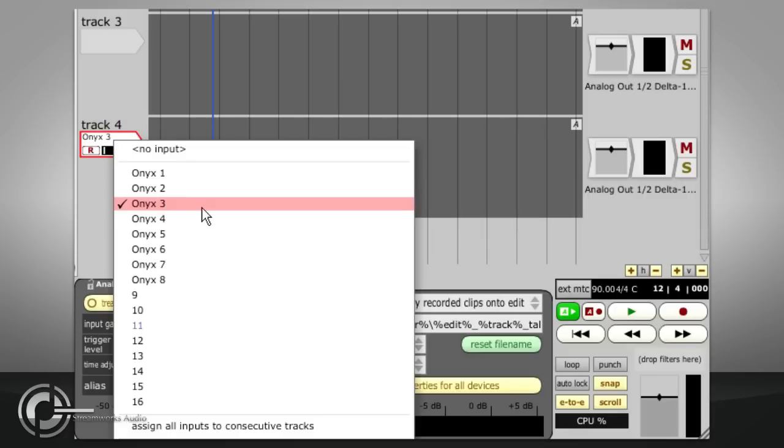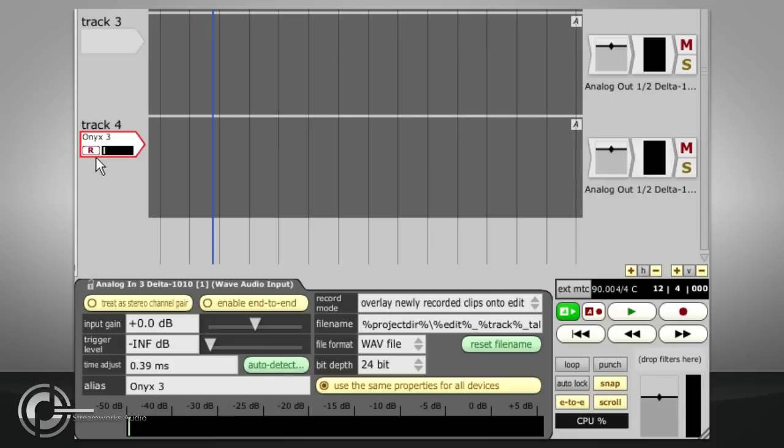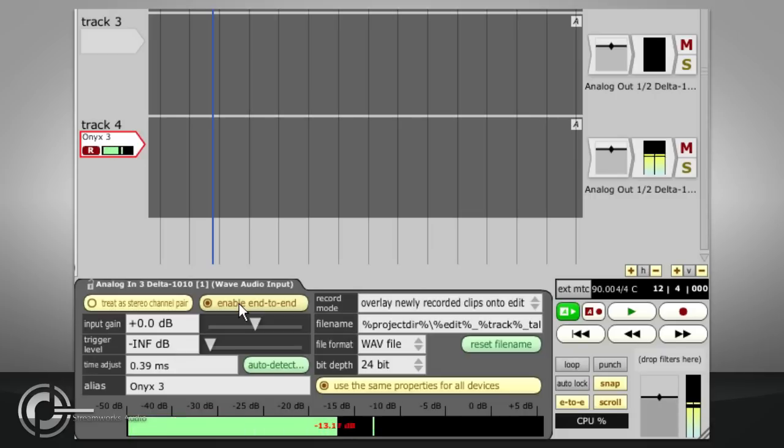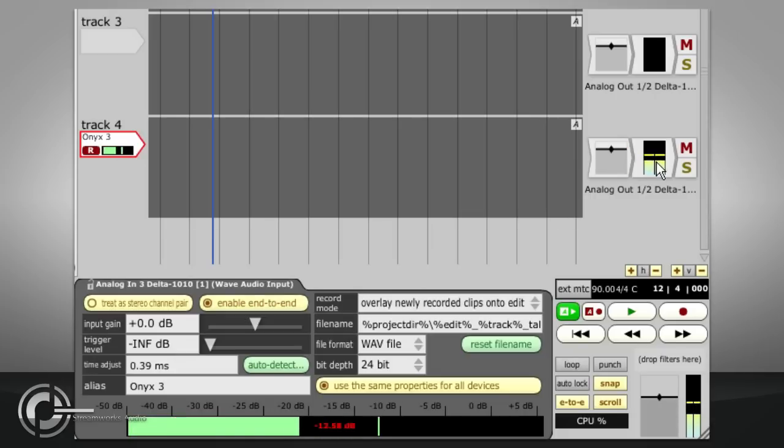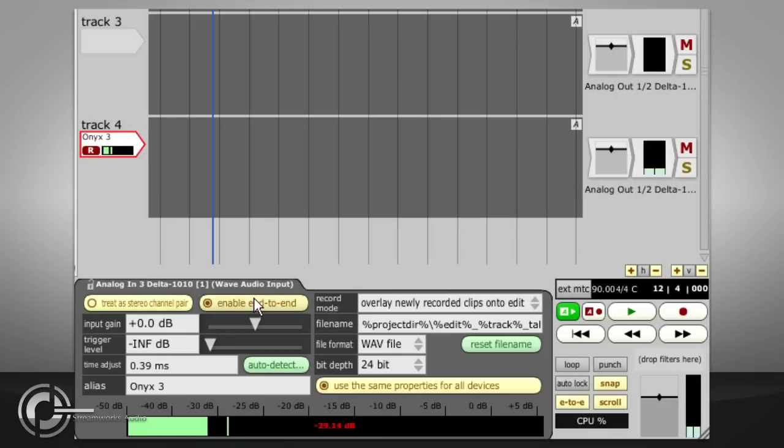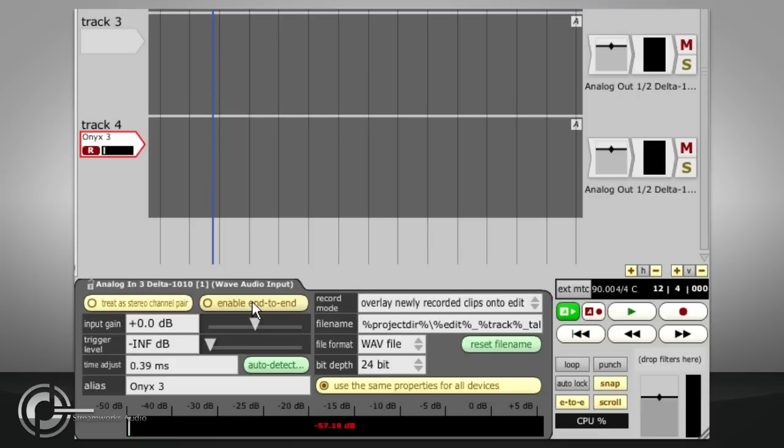To its right, we have an Enable End to End button. This determines whether the audio signal is passed through Traction's mixing engine while recording. If you have some other way to monitor the recording, such as a hardware mixer or zero latency monitoring on your audio interface, you will need to turn this option off. Now you won't hear anything from this input unless you first record it as a clip.